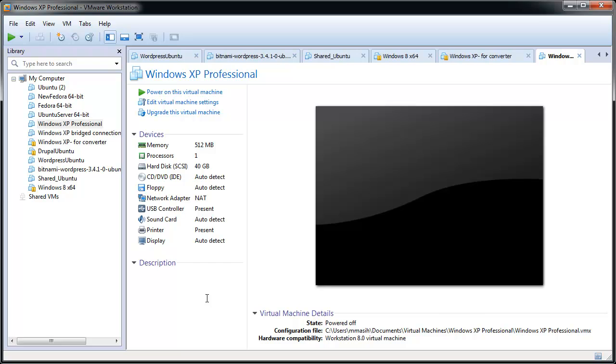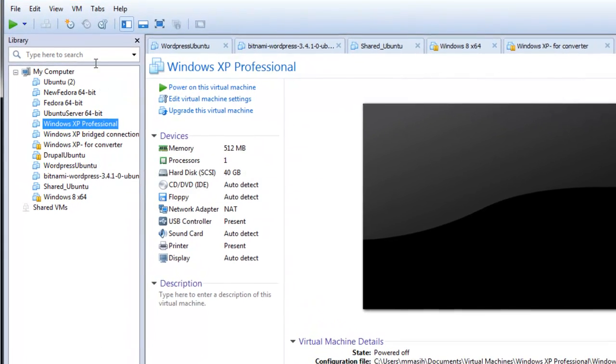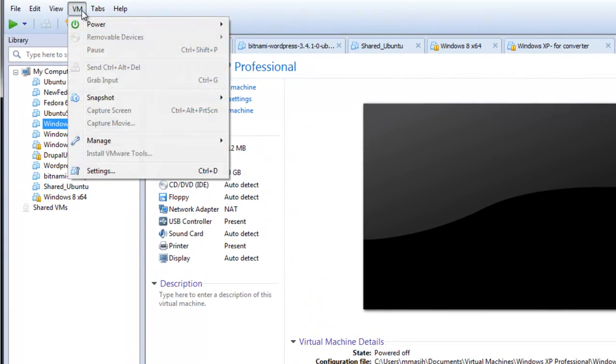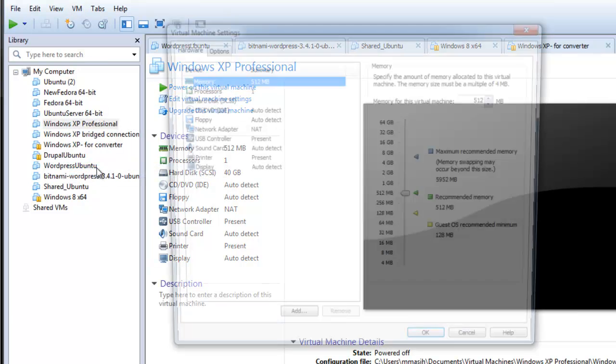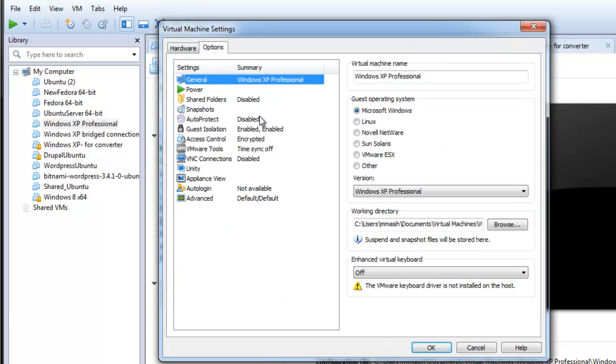To enable restrictions, power off the virtual machine. Select the virtual machine and click on VM and settings. In the options tab, select access control.